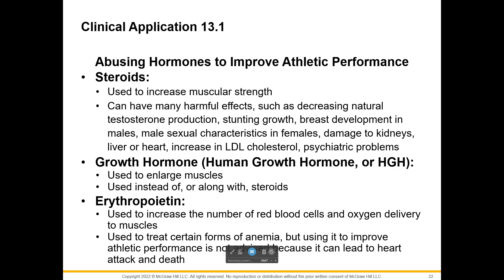We're going to pause here with our first video lecture and take a break. When you're ready, watch the second video where we'll start talking about the actions of prostaglandins.